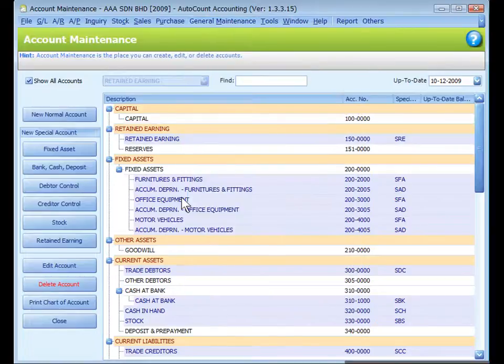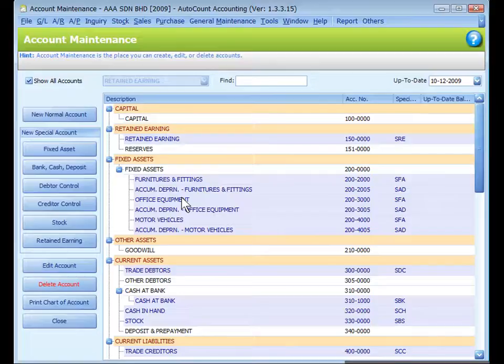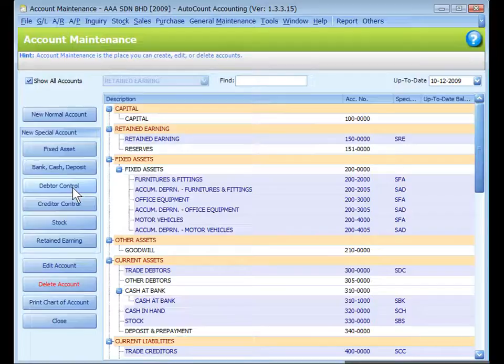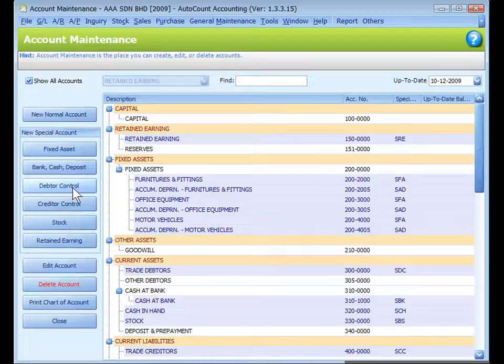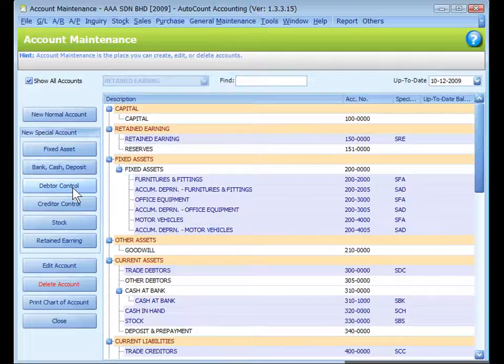Those in light blue background color are special accounts. Special accounts are created using these six special account buttons. In AutoCount Accounting, you may create unlimited levels of accounts, but none of these special accounts should carry child accounts.